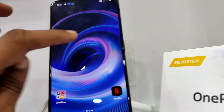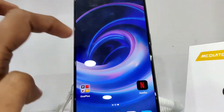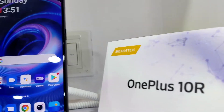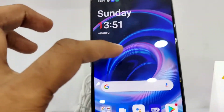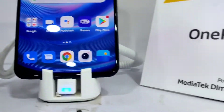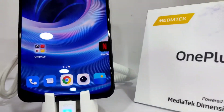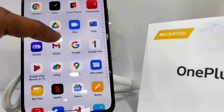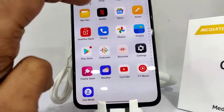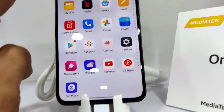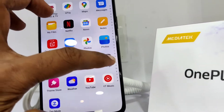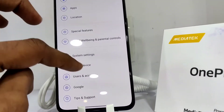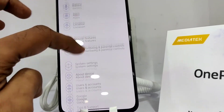The device in my hand is the OnePlus 10R, and in this video we are going to show you how to expand the RAM of this phone. To do this, first you must go to the phone's Settings.